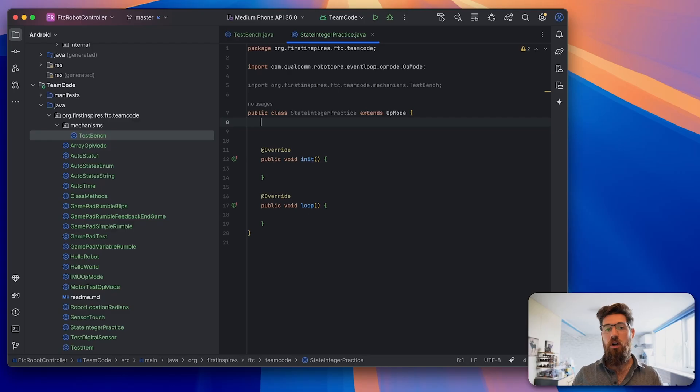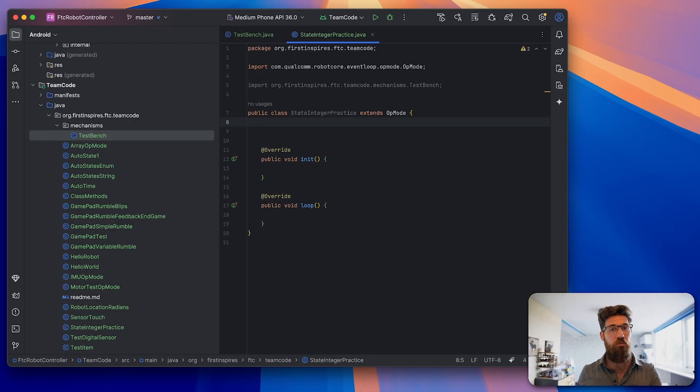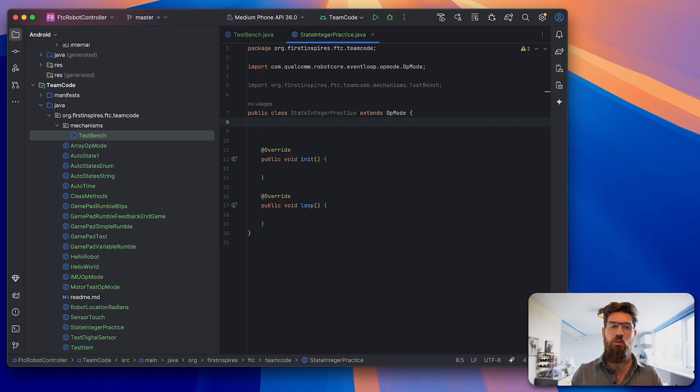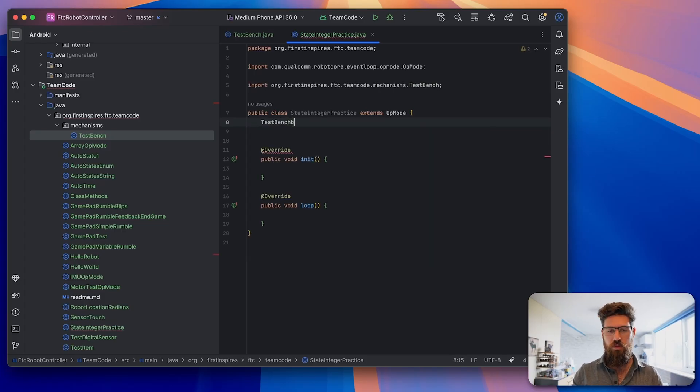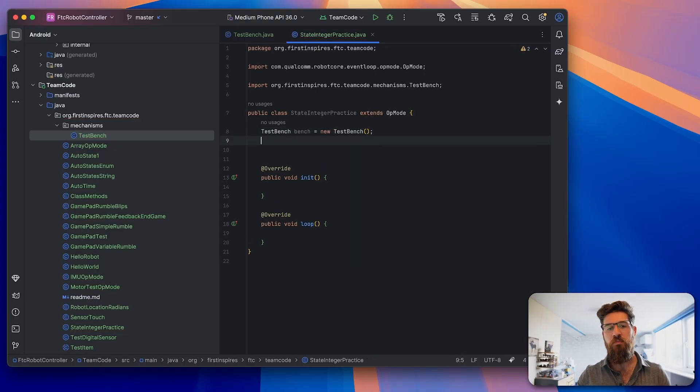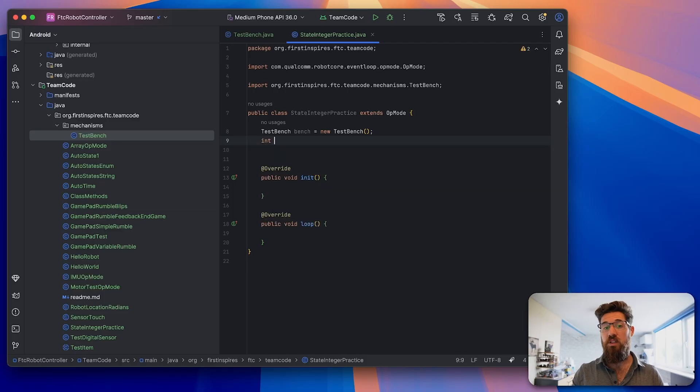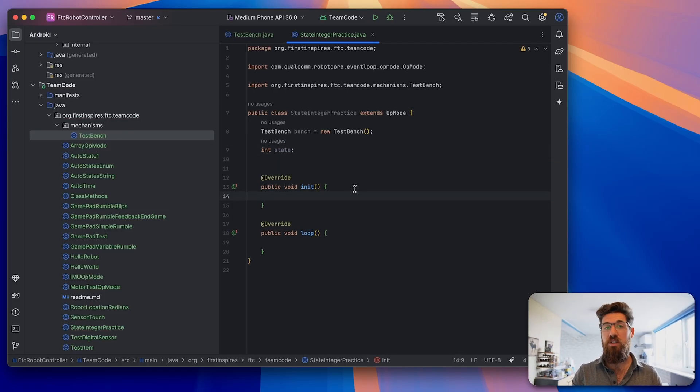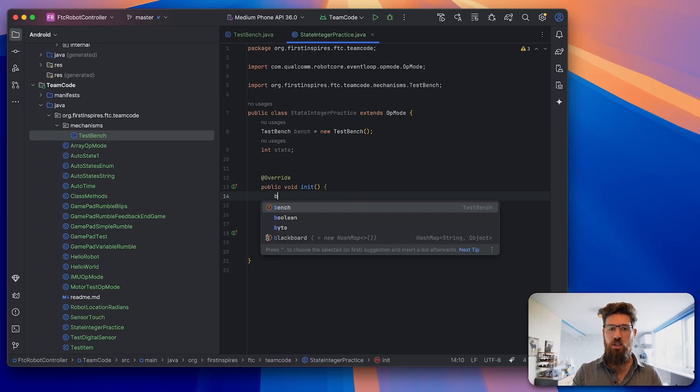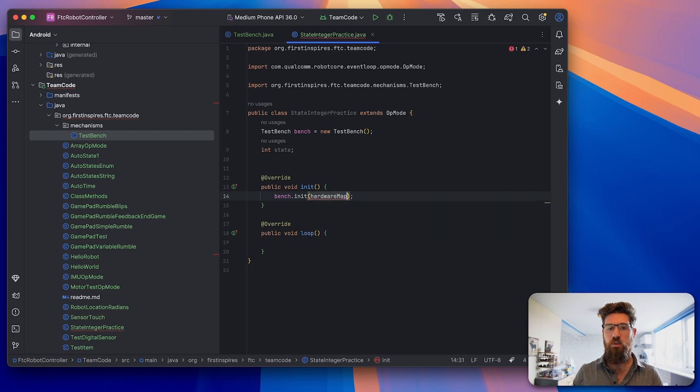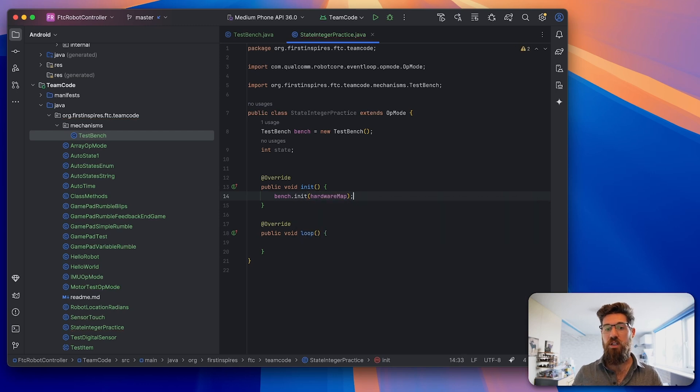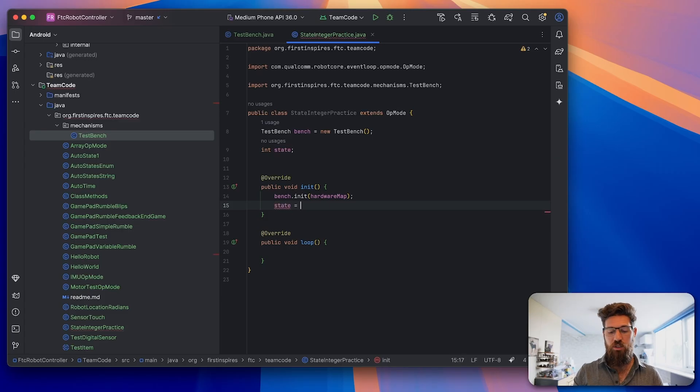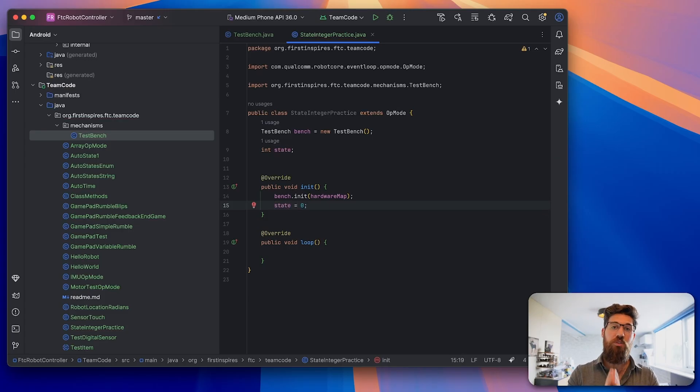Up at the top, because I'm using this program test bench, we're going to initialize this as our new class. We'll say TestBench bench equals a new TestBench object. Then we're also going to create a new integer variable called state.